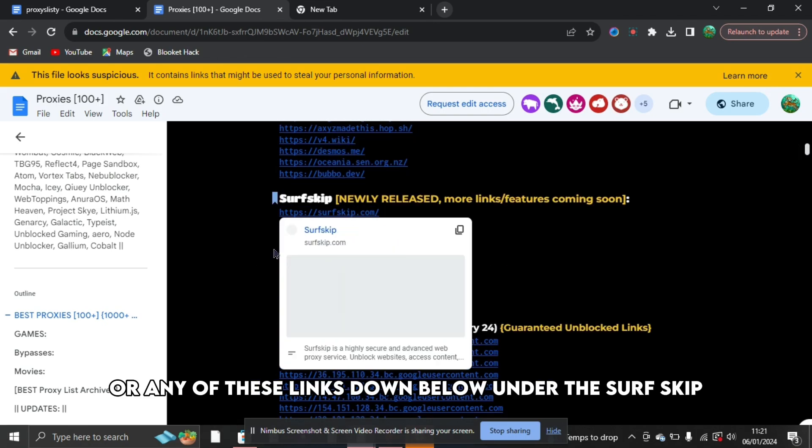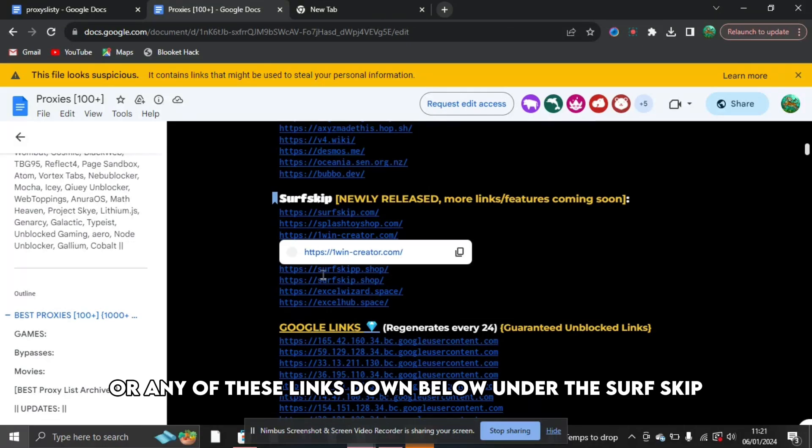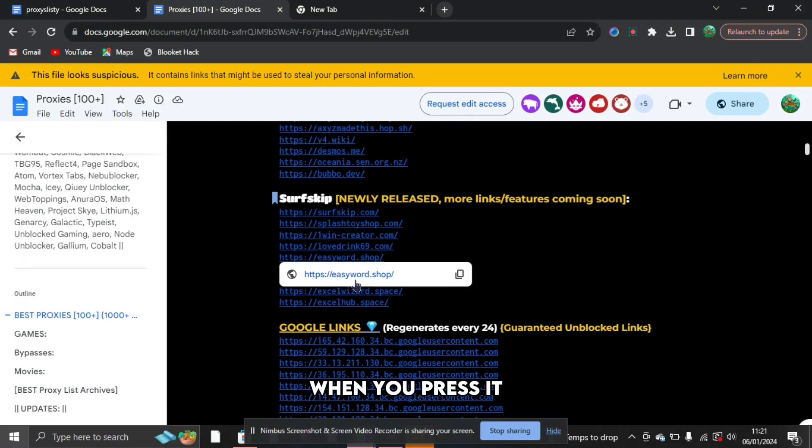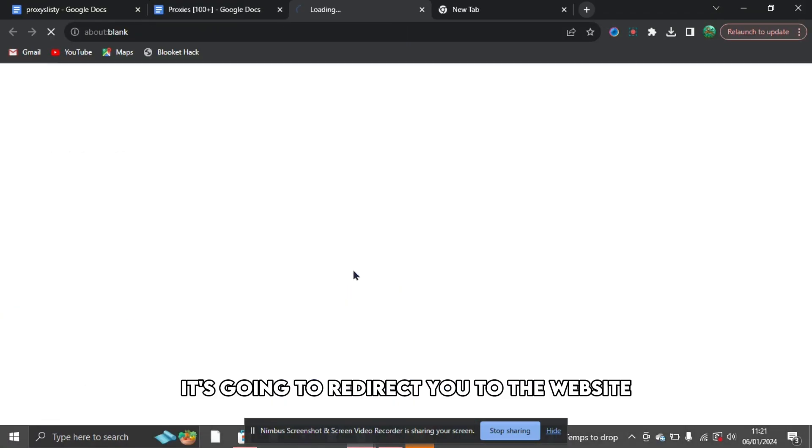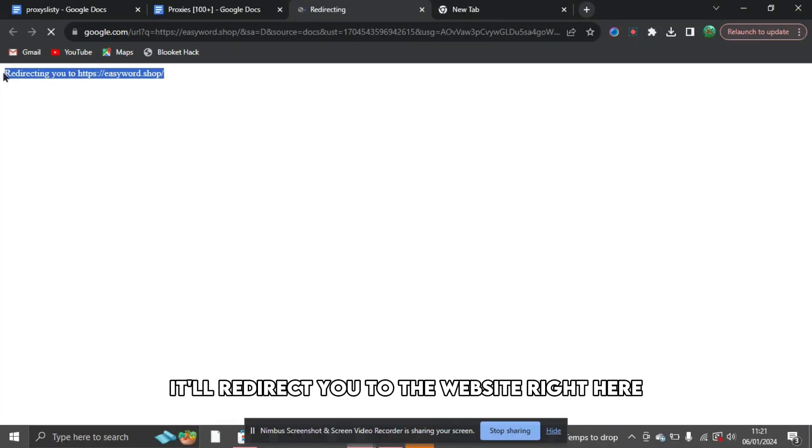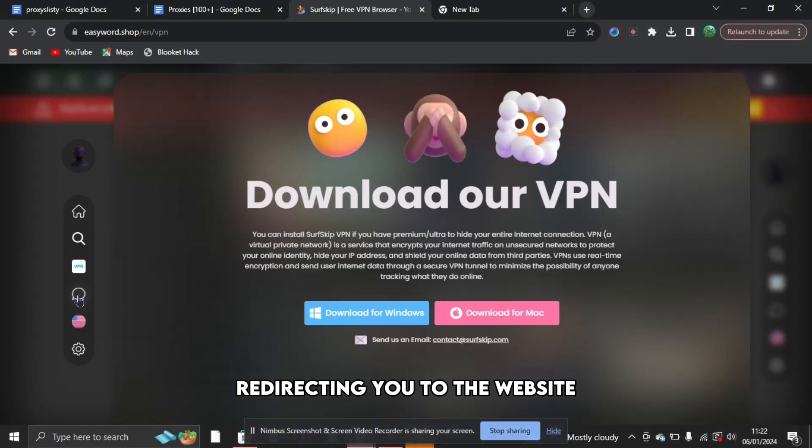Then you're going to want to press the link or any of these links down below under the SurfSkip and then just press it. When you press it, it's going to redirect you to the website, so just do this. It'll redirect you to the website right here, redirecting you to the website.